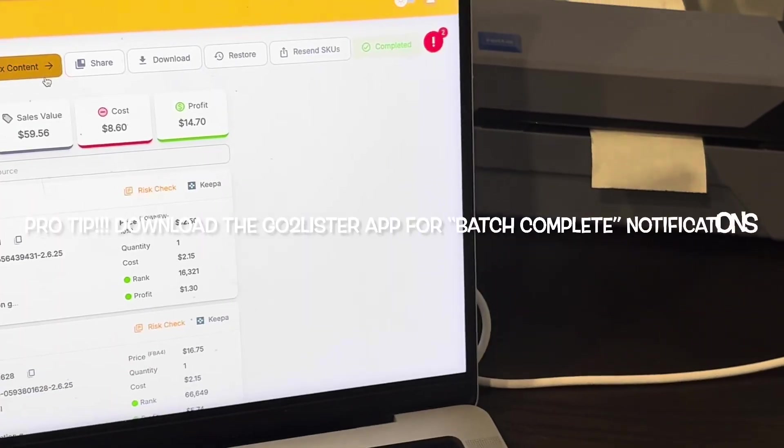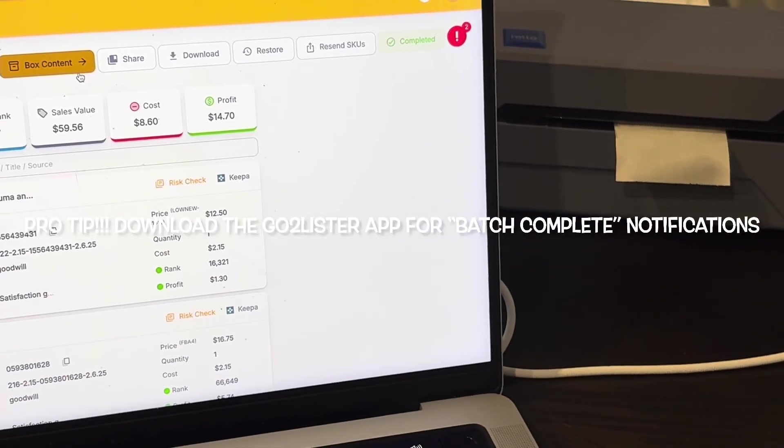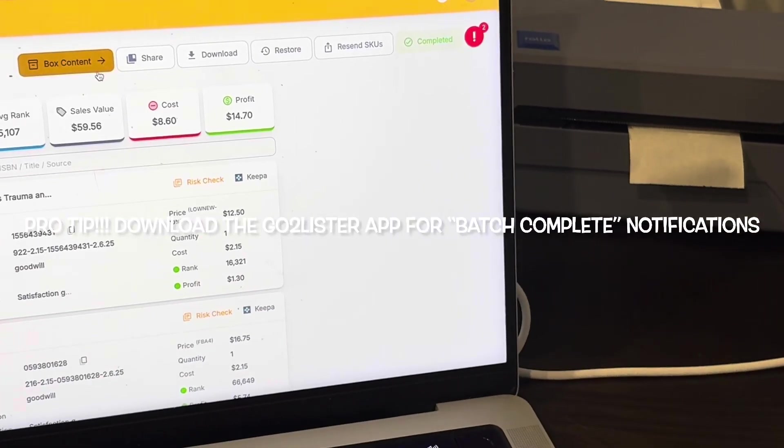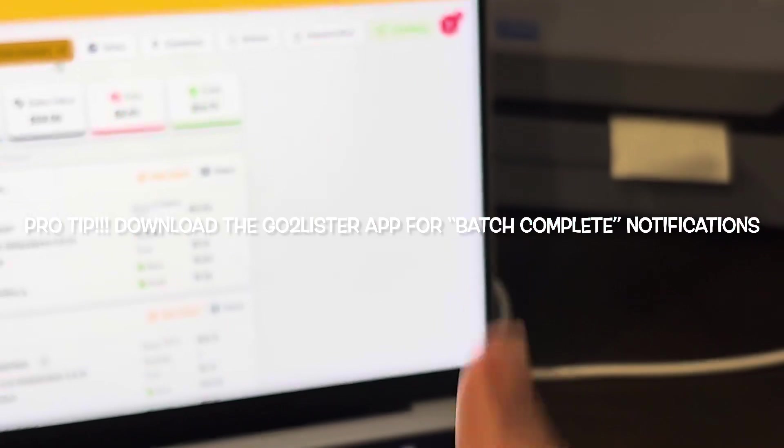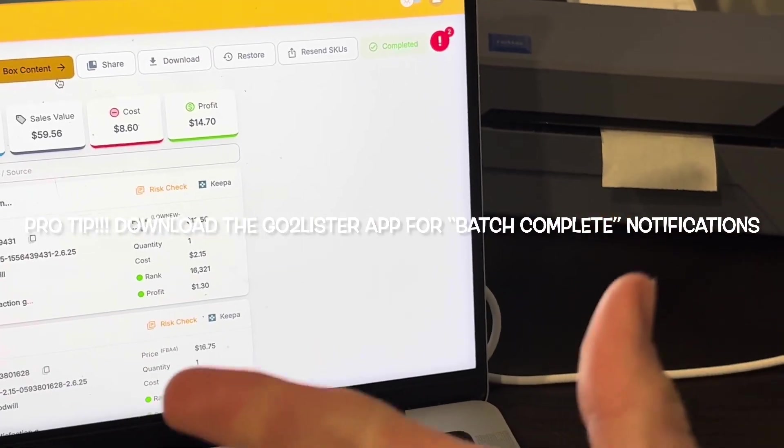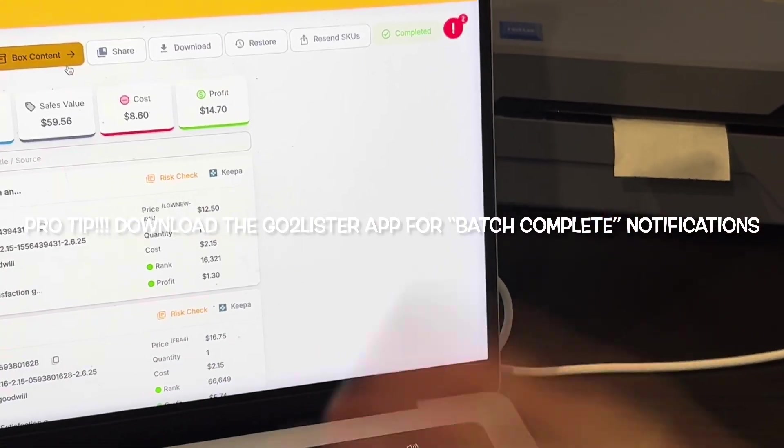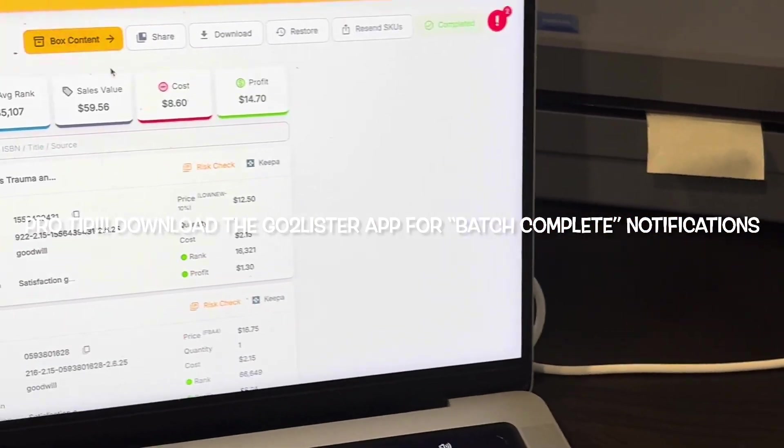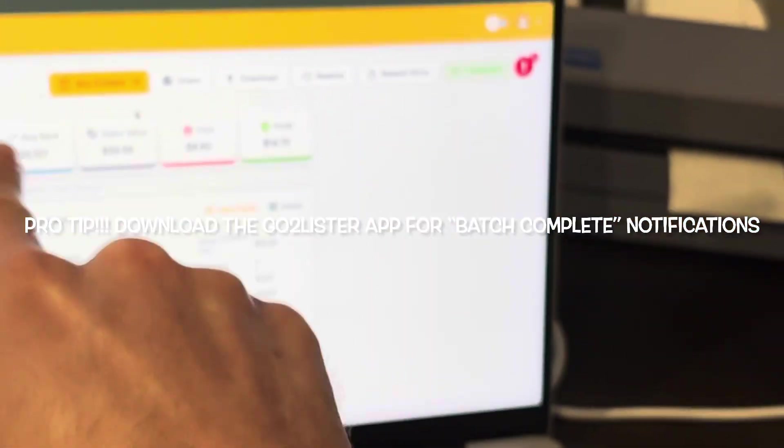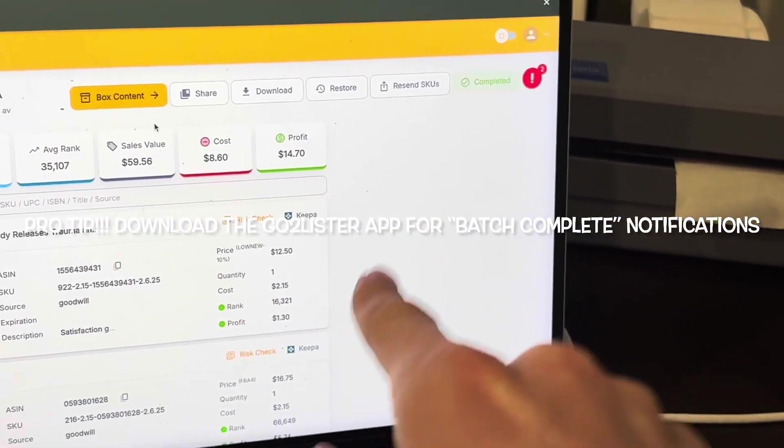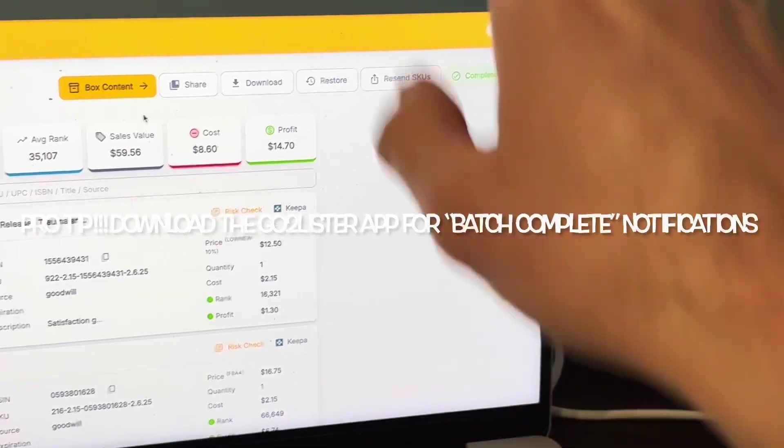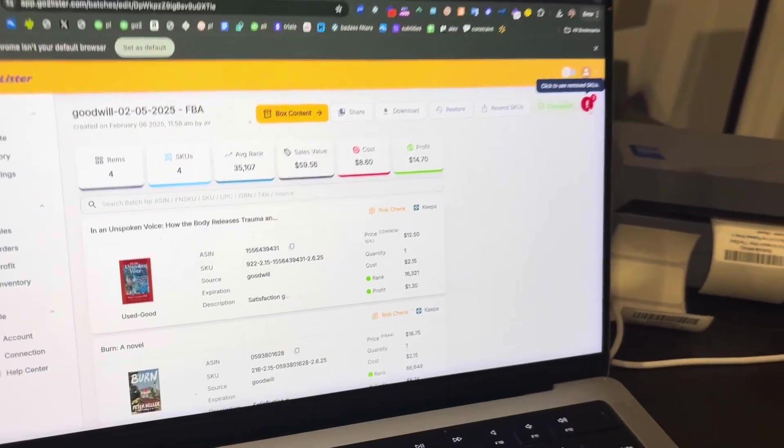Pro tip, be sure to download the GoToLister mobile app. It's included with your subscription. It's going to show you all your profit numbers, how much inventory you have available at Amazon, how much profit you'd make if all the inventory sold a day. But more importantly, it's going to tell you when your batch is complete. You're going to get a mobile notification when your batch is done.